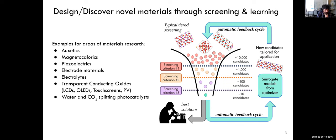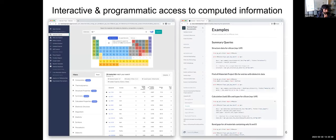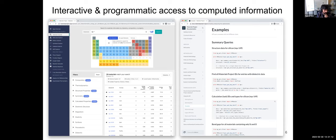On the website: the materials explorer allows users to use the table of elements and a search bar to narrow down materials they're interested in, with filters on composition, symmetry, and calculated properties. That way the Materials Project has become a 'Google for materials' for a lot of people.